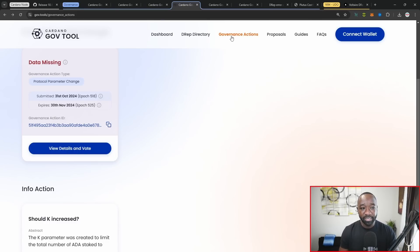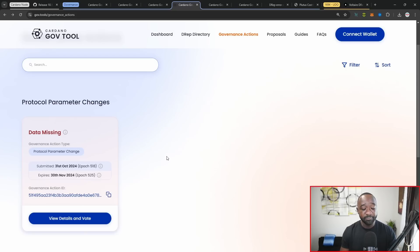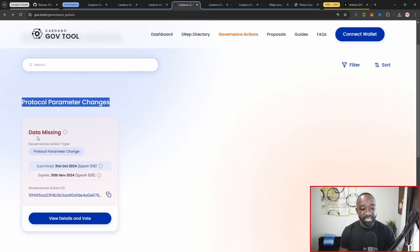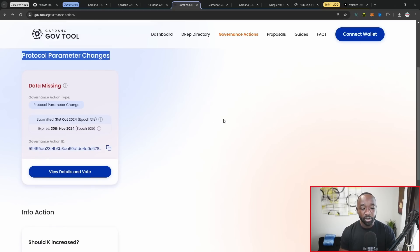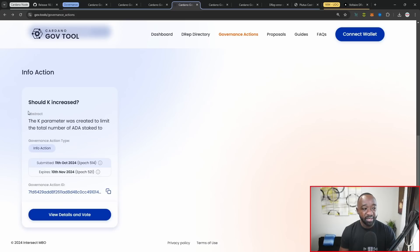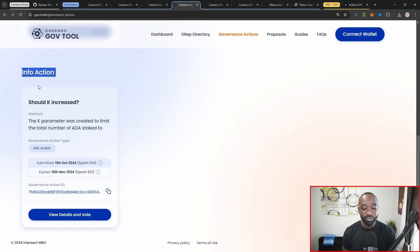Moving over to the actual governance actions tab here, we can actually see all of the currently proposed or active governance proposals. We have one within the protocol parameter changes section, which there's data missing, but this is around the Plutus cost model. I'll highlight that here in just a moment. Then we have whether or not K should be increased, which is just an informational action. So nothing's actually going to happen here.